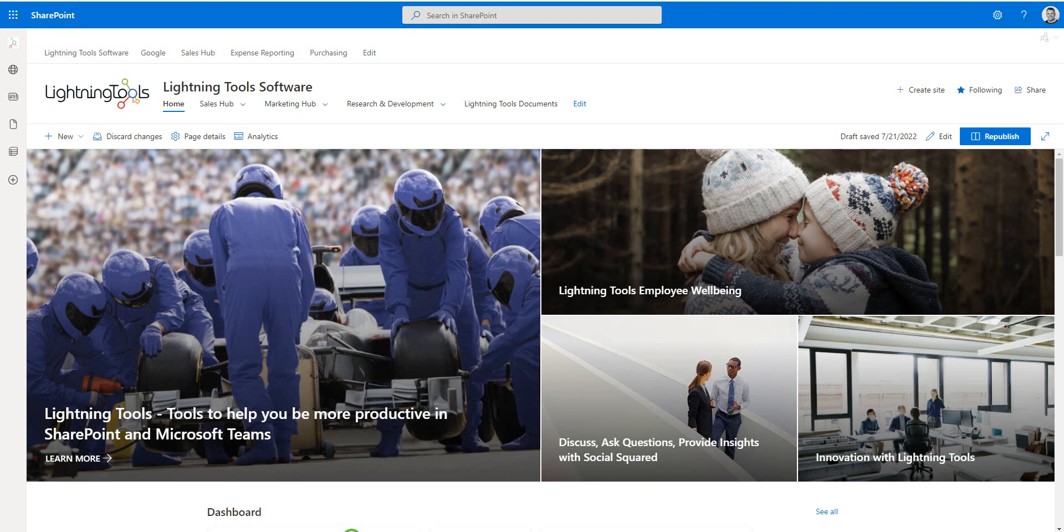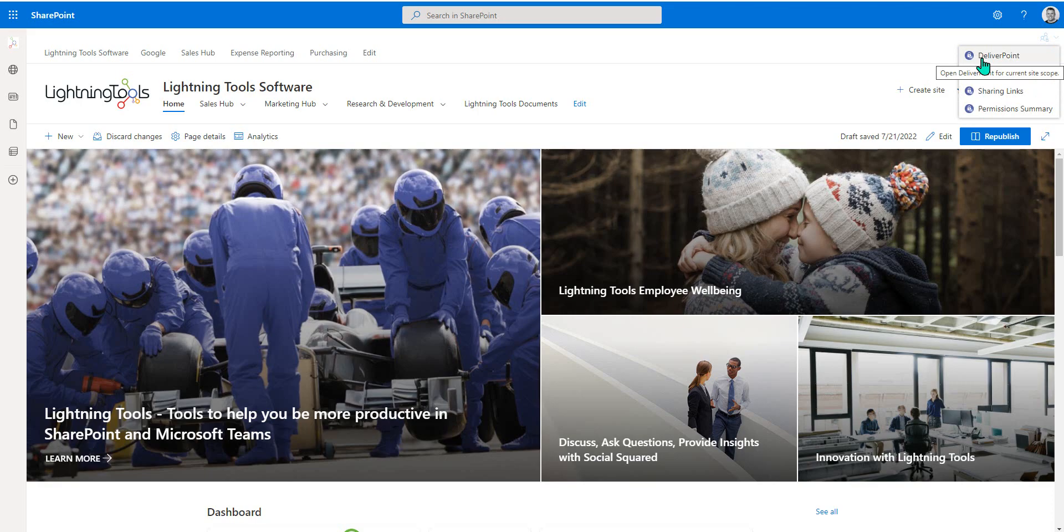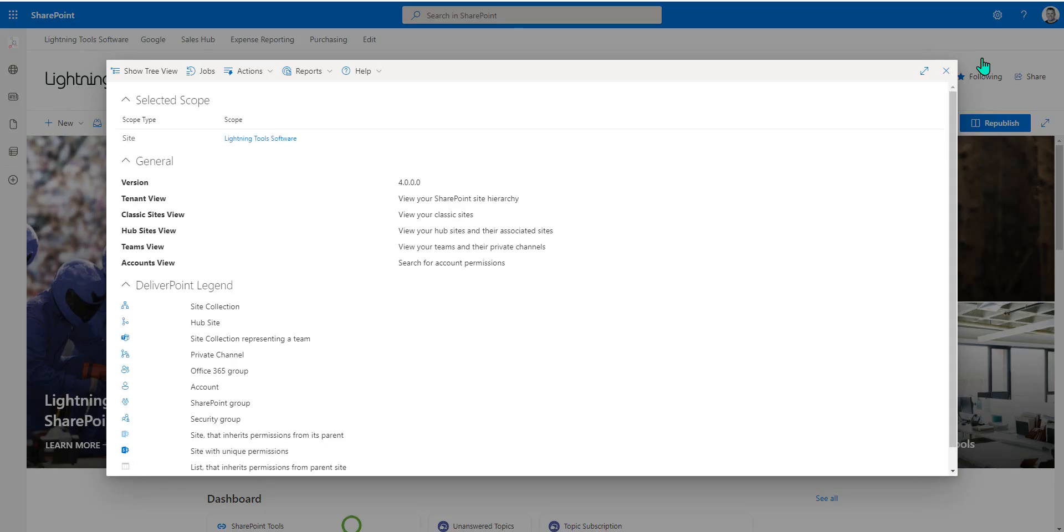So first of all, let's go through and access DeliverPoint. As you probably have already learned, you can get to DeliverPoint from the shortcut menu in the top right hand corner of any site. If you are on the home site for your environment or inside a communication site or even in a team site, you'll be able to access DeliverPoint if you have full control to that particular site. If you don't, then either you can navigate to it from a site where you do have full control or you can add it as a web part and we'll go through that in just a moment.